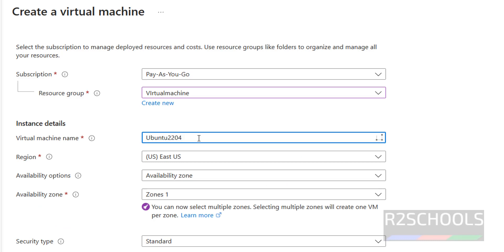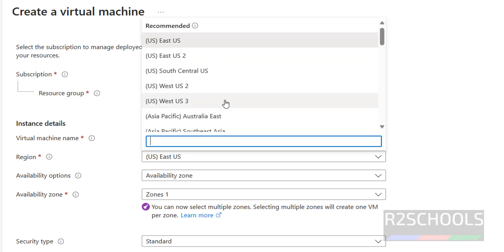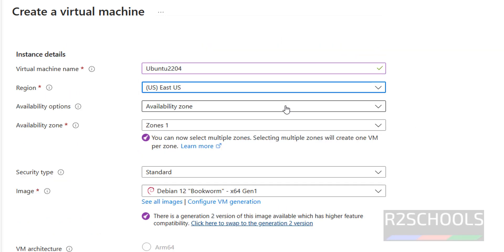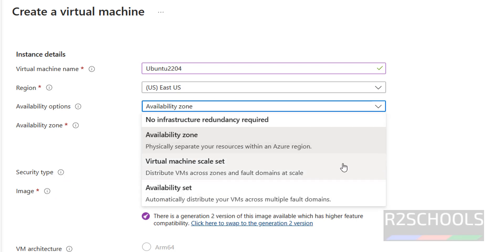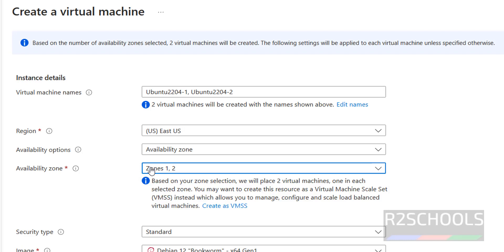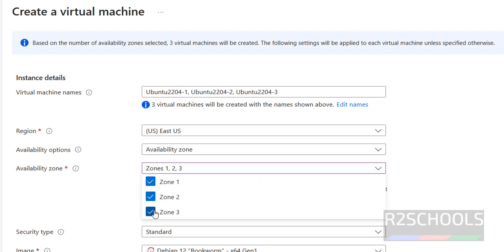Then select the region. We have different regions — it is recommended to select your local region. I am going with US East. For availability options, I am going with availability zone. I am going with only zone 1, not all zones — but if you want, you can select all.